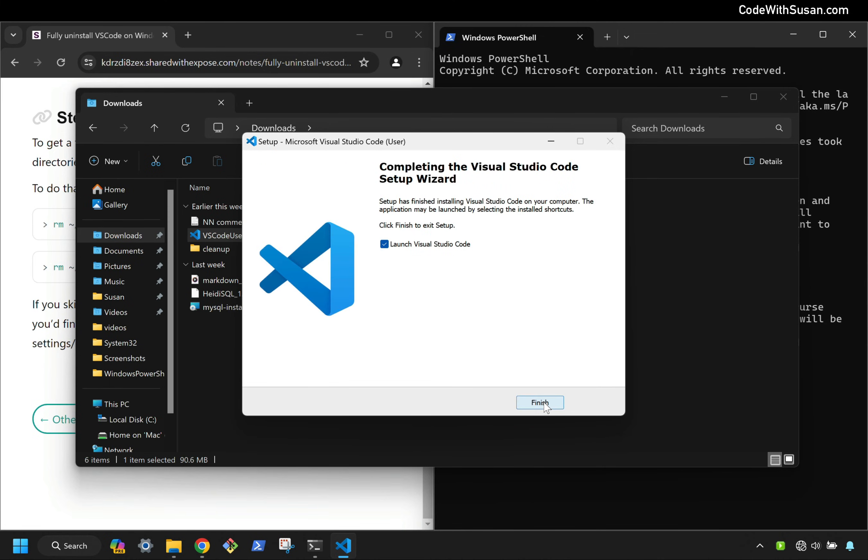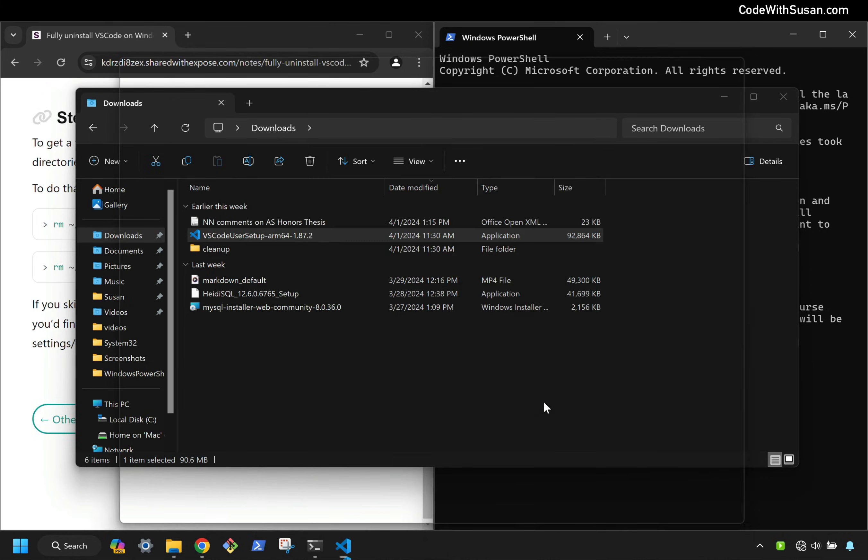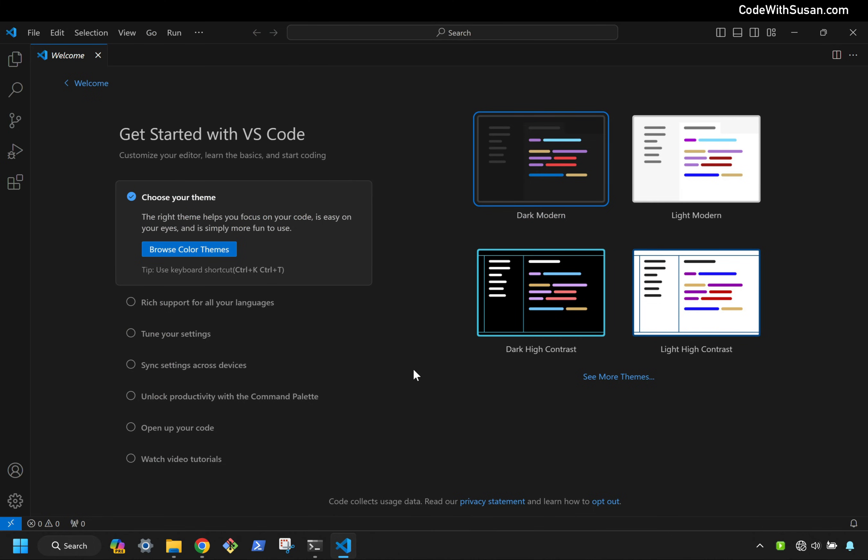With that complete, I'll click finish to open VS Code. And there we go. A brand new, fresh install of VS Code. We even see the default welcome page. We have the default color theme set. None of our previous settings carried over.